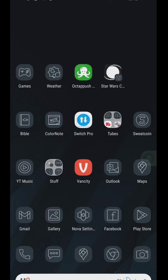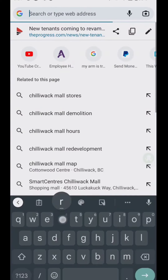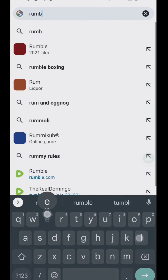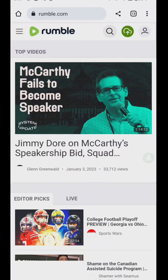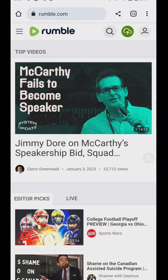So we're going to try and see — we're just going to go to rumble.com, and here we are on rumble.com.